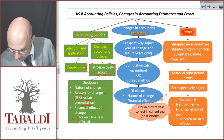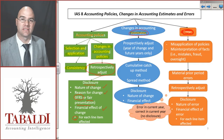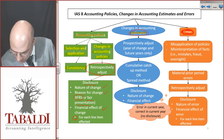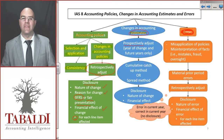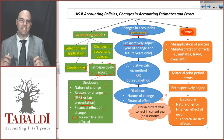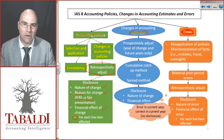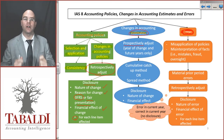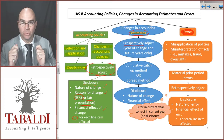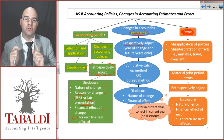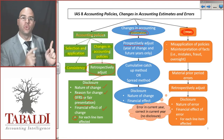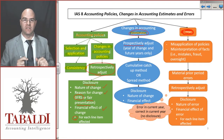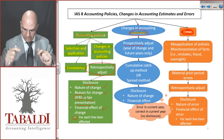Then there are changes in estimates. Here, these will be done prospectively. That means we will make the change in the current year when we change the estimates, and going forward. We do not — I repeat — do changes in estimates retrospectively. We do not go back into prior years and restate; only this year going forward.